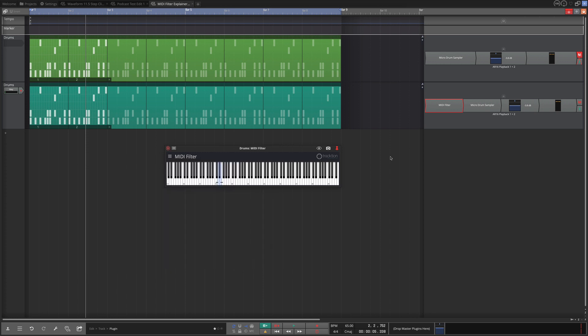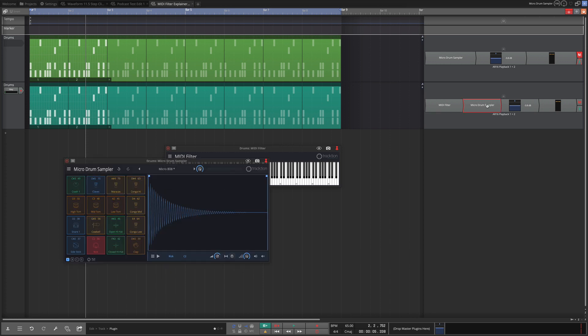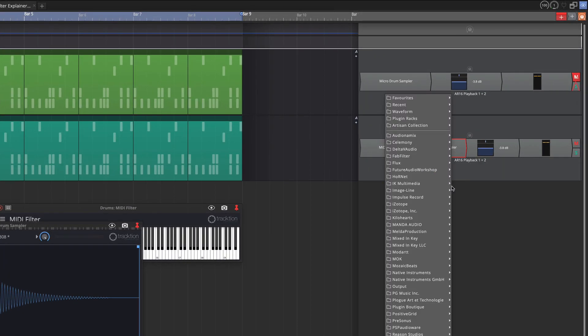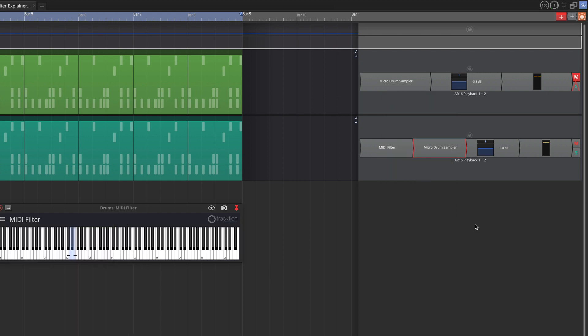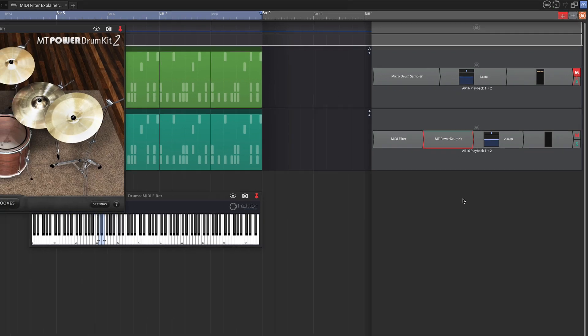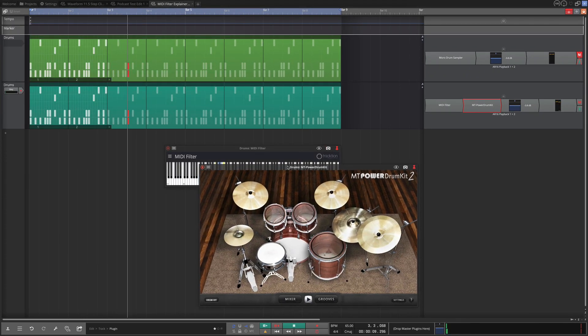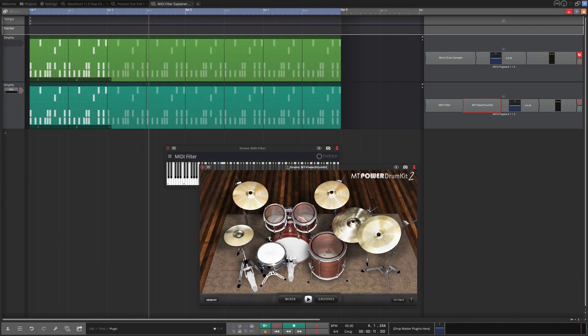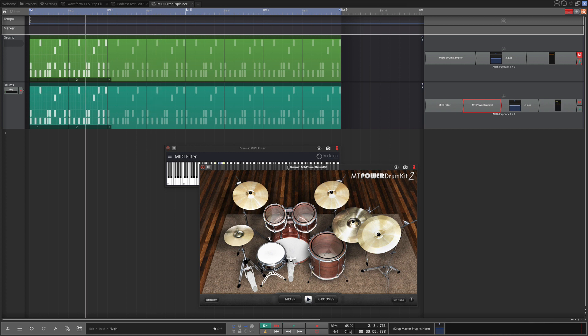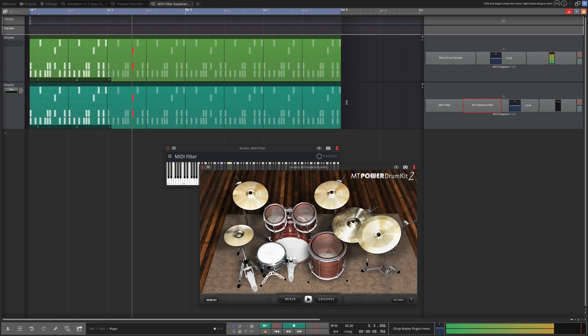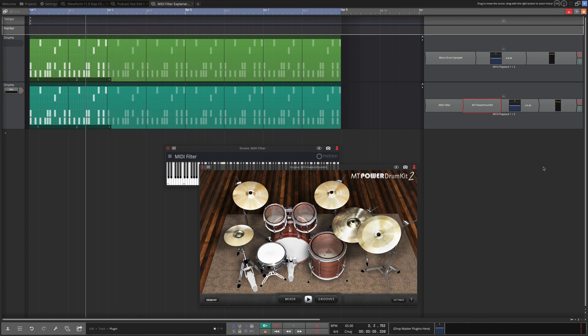All right I hear only the snare. You could also see that only the snare is being triggered here. Now I'm going to change to a different drum instrument. So I'll right click on this to replace this plugin, and then from here I'm going to use the MT Power Drum Kit. So now I can reinforce my original beat with that hit from that acoustic snare. So I'll unmute this.